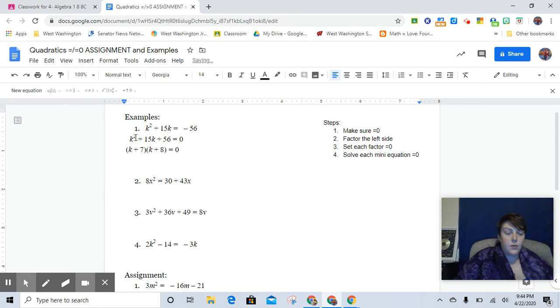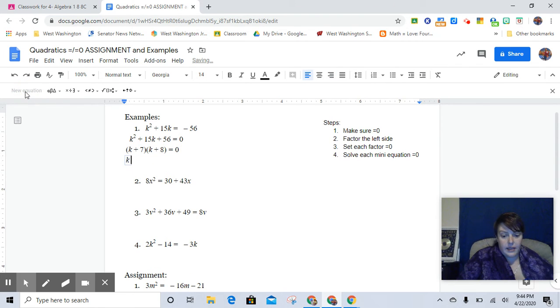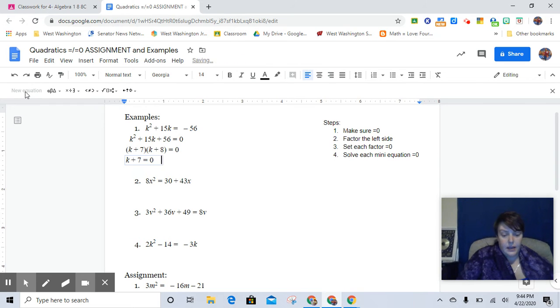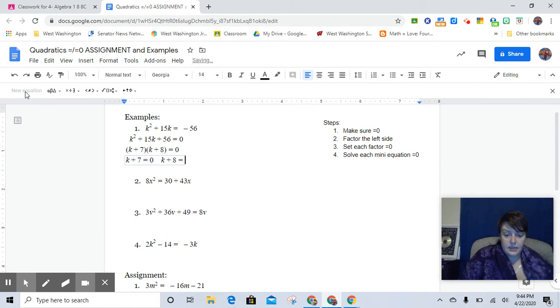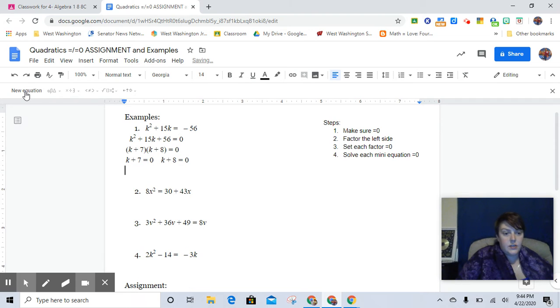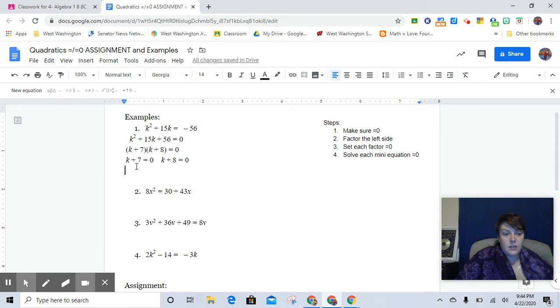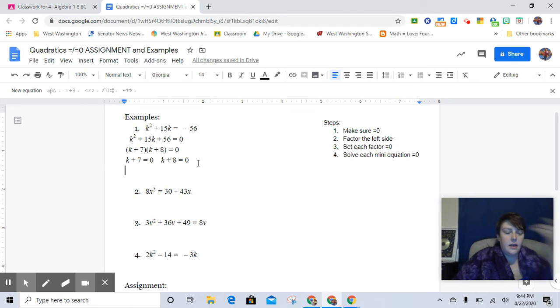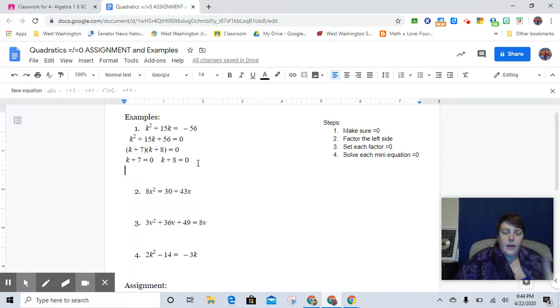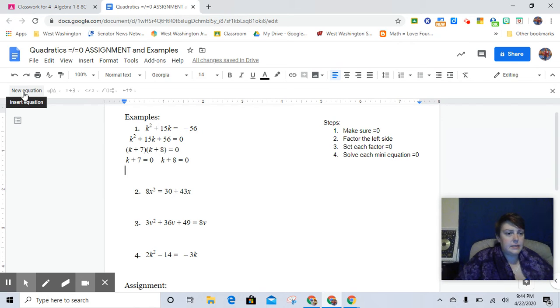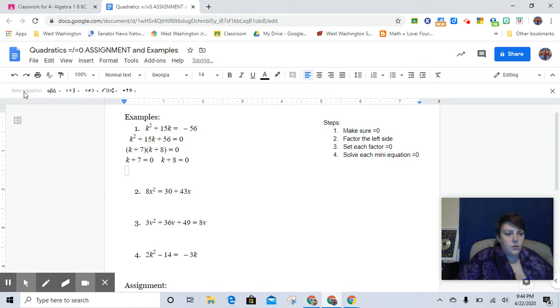And then we have our two factors. We have them equal to 0. And so we set each one of them equal to 0. And so we get k plus 7 equals 0, and k plus 8 equals 0. And so that means that when we solve each of these, we subtract 7 from both sides and get a negative 7. We subtract 8 from both sides and we get a negative 8.